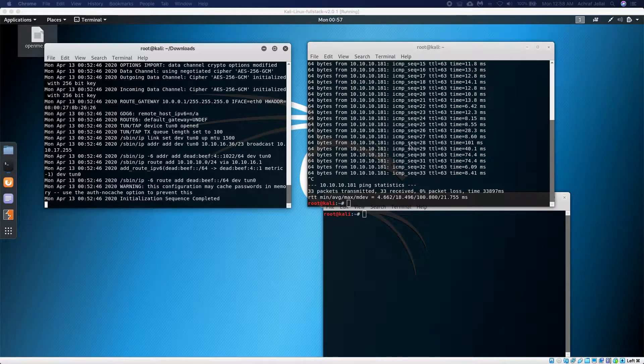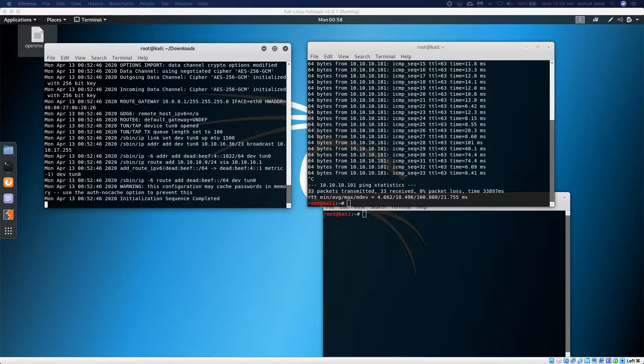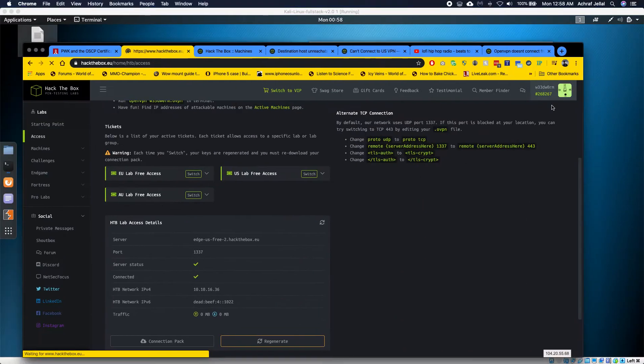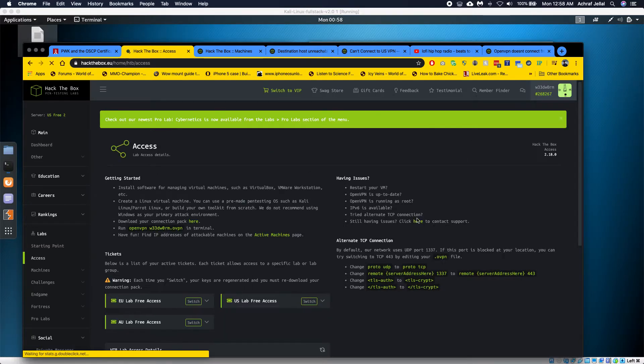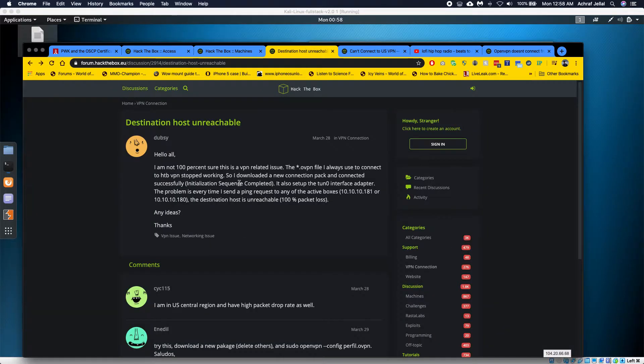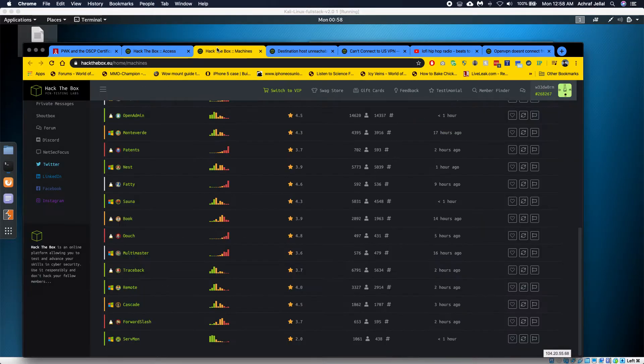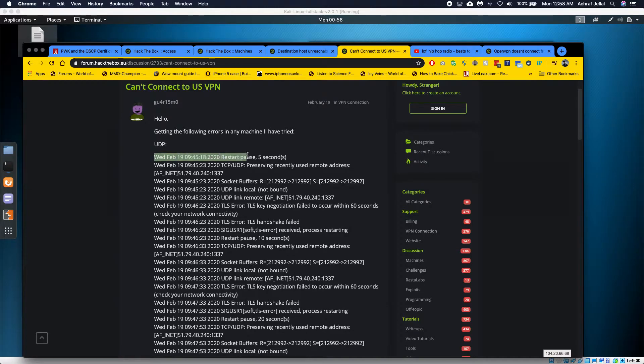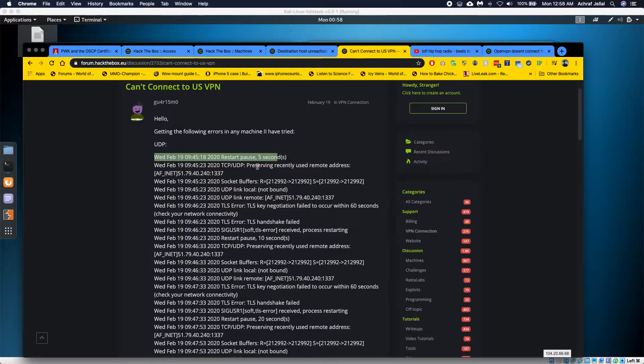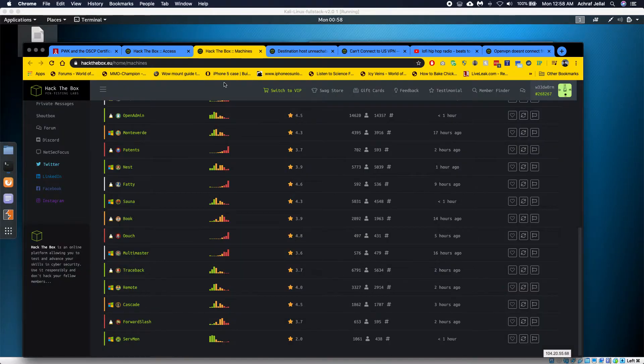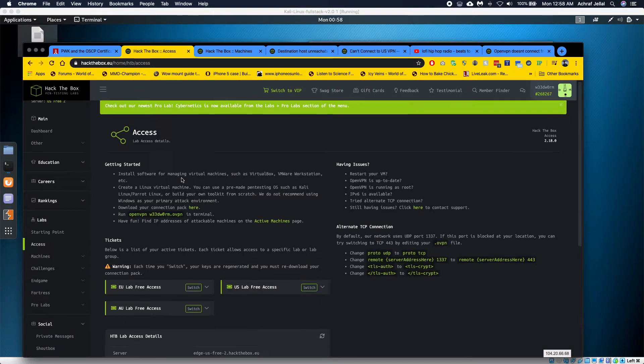My first thing was from the access section where it says change it to a TCP connection. I tried doing that and I would get this error—it would just keep restarting. It said restart, pause five seconds, wait five seconds, and then restart the connection. But also in that scenario, it was still showing that I was connected.